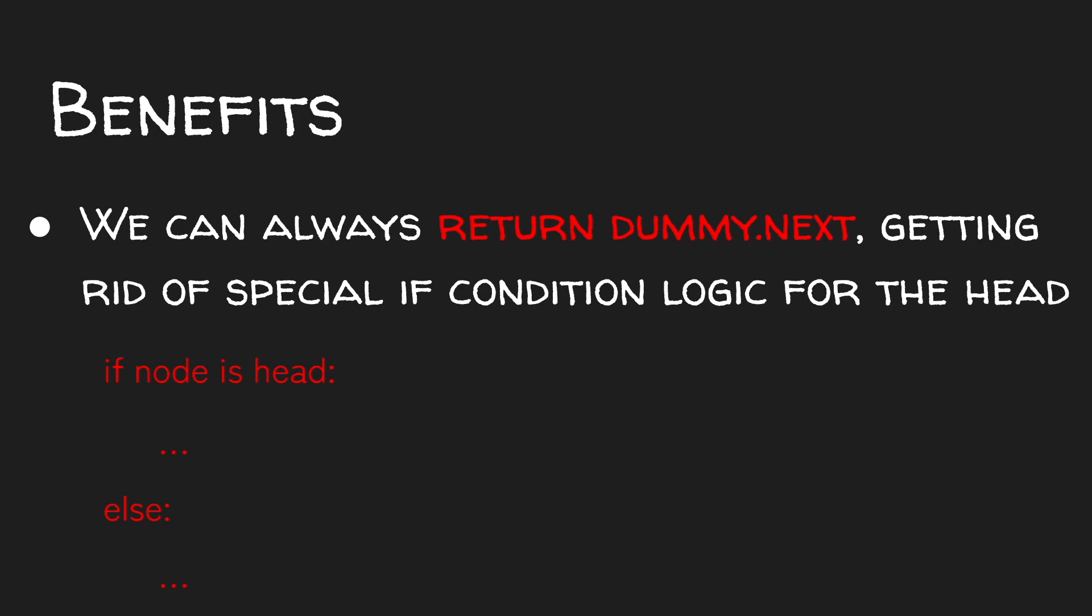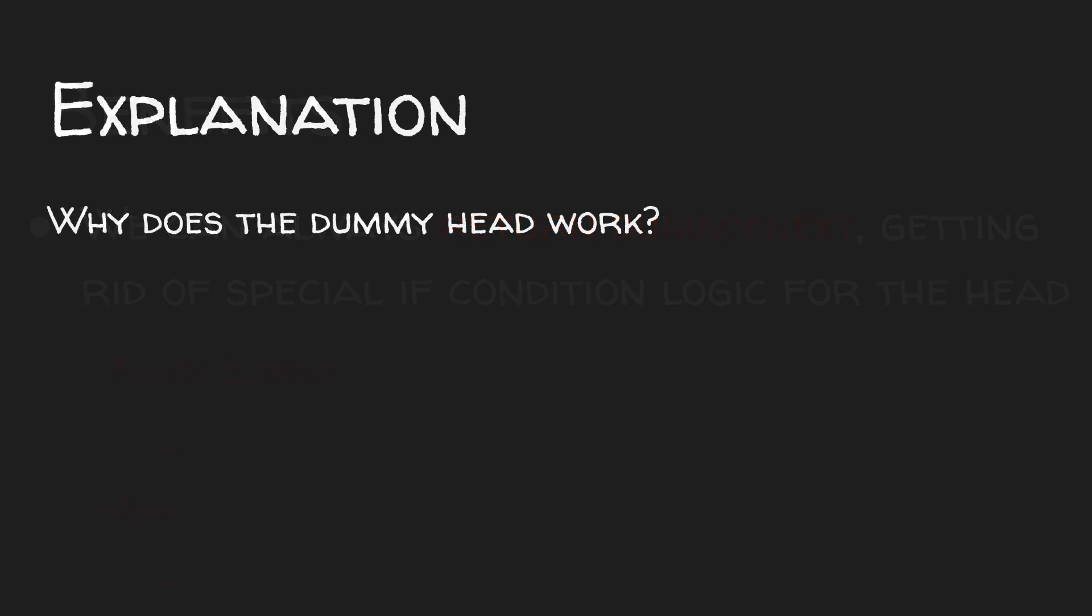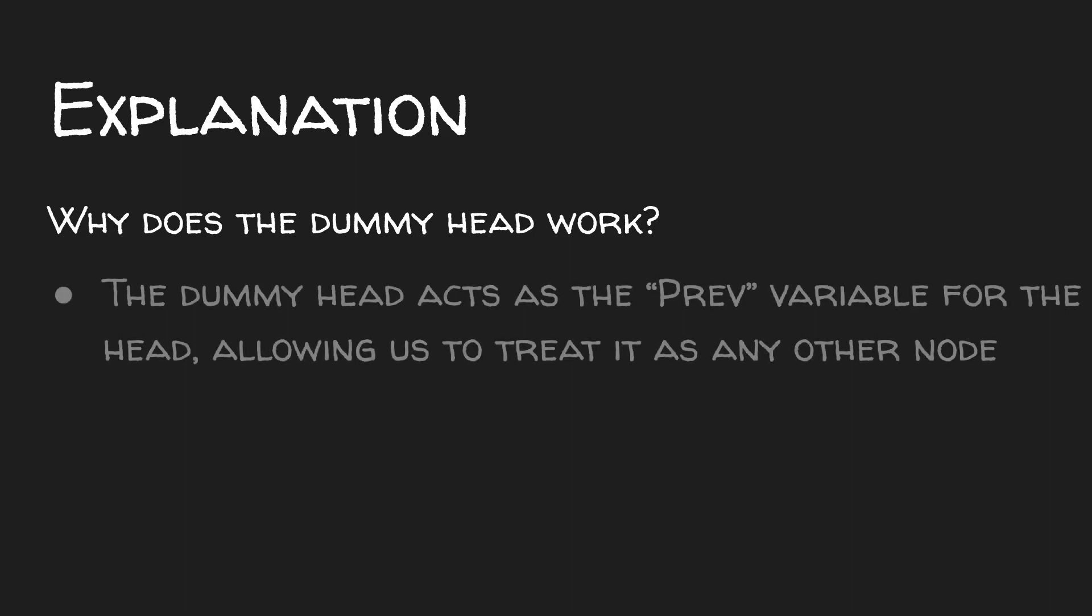So why does this work? Well, the previous node is what we use to perform many operations, such as deleting a node, for example. And the head of our linked list doesn't have a previous node. So the dummy node works by acting as a previous variable for the head, allowing us to treat it as any other node.